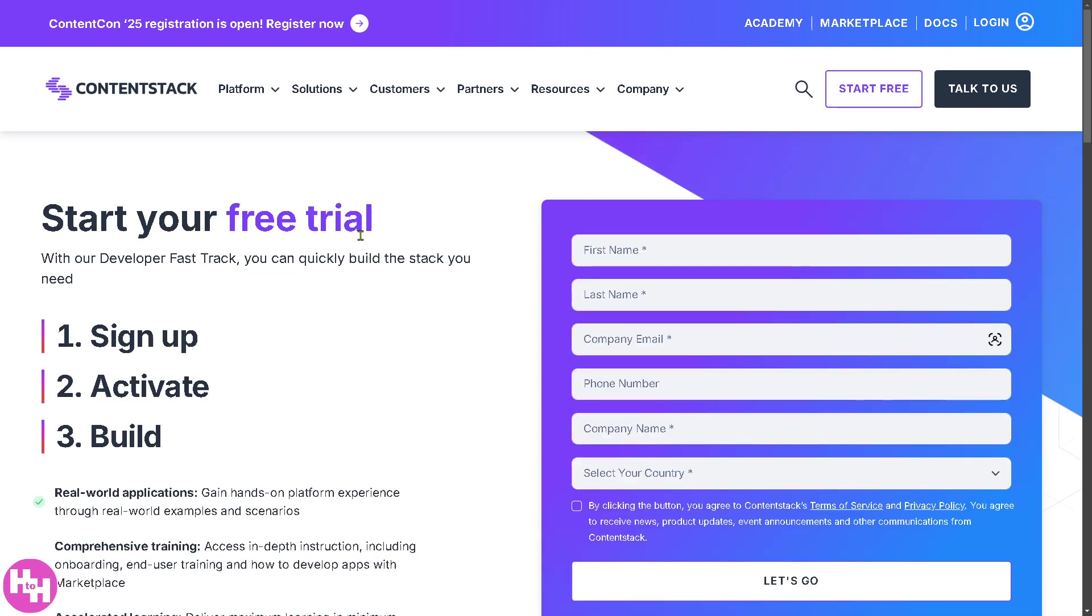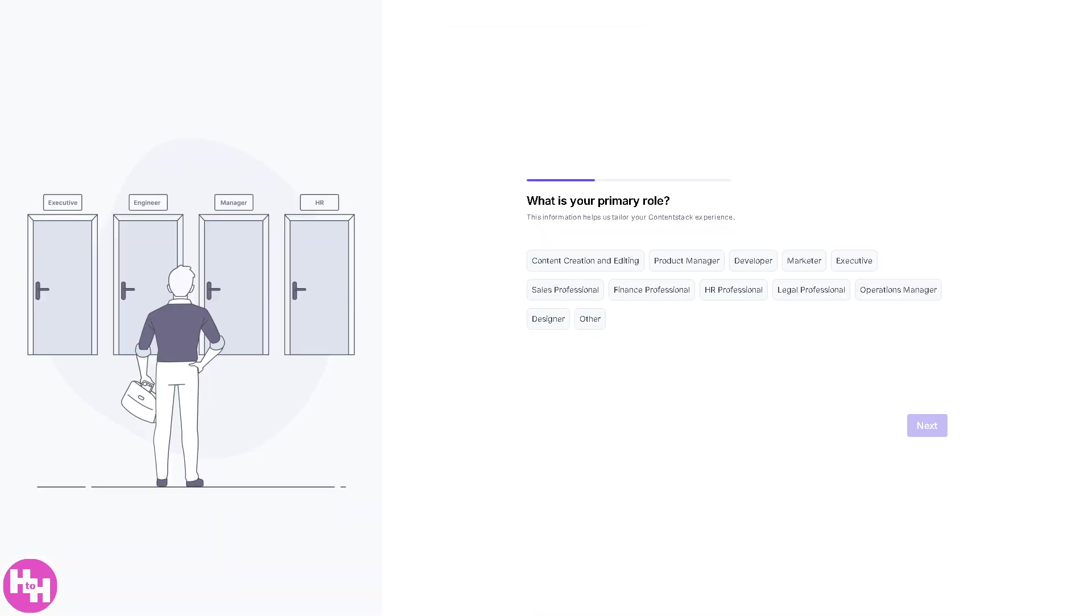This would forward you an option to start your free trial absolutely at no cost. All you have to do is sign up, activate, and build. Then you will be forwarded to this homepage.